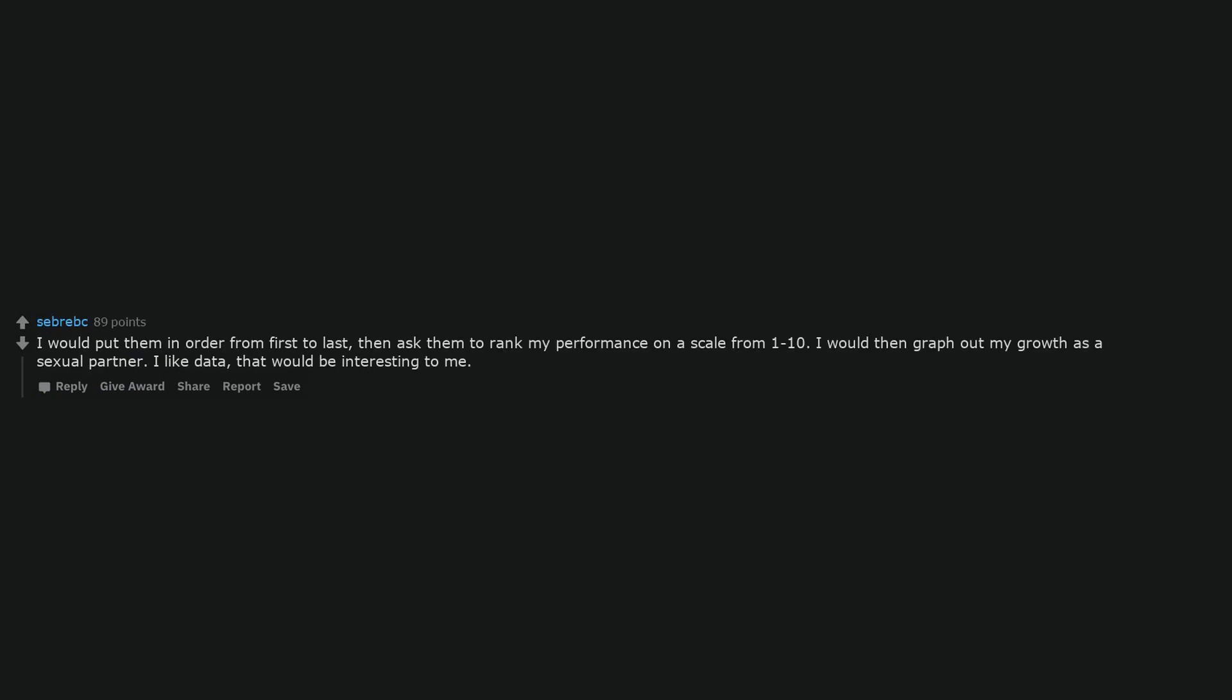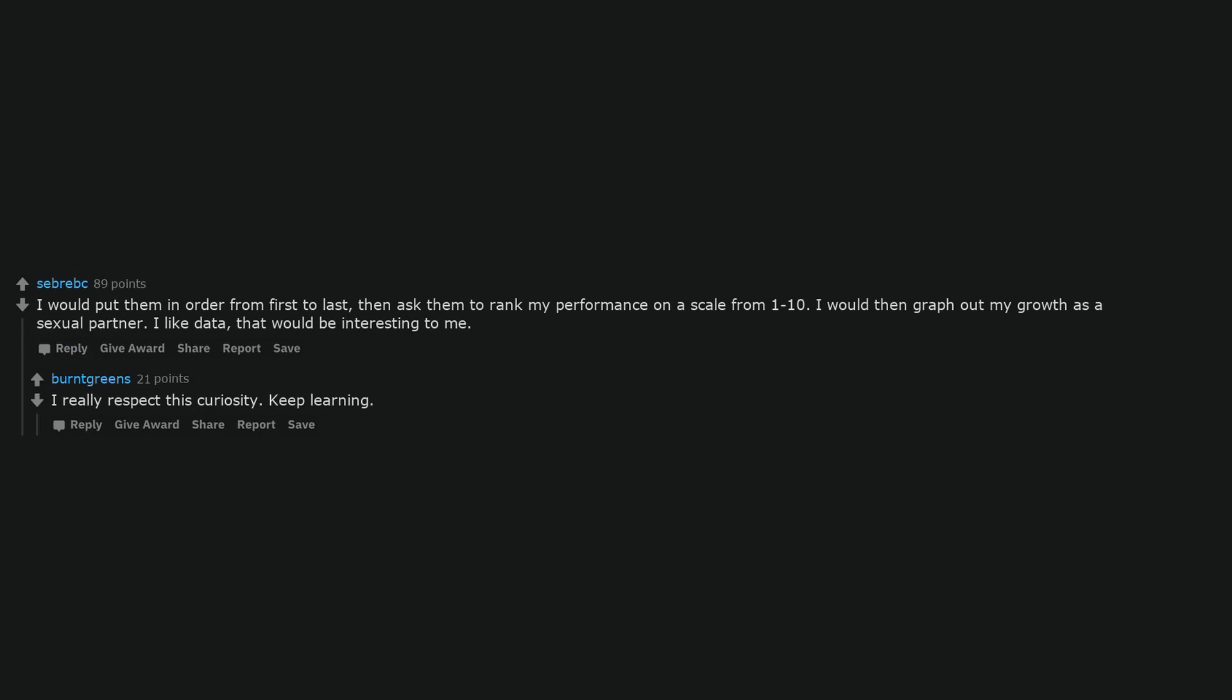I would put them in order from first to last, then ask them to rank my performance on a scale from 1 to 10. I would then graph out my growth as a sexual partner. I like data, that would be interesting to me. I really respect this curiosity.